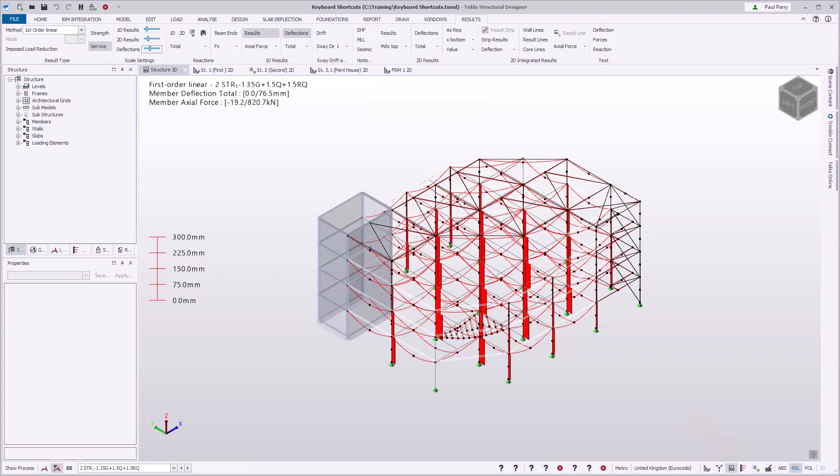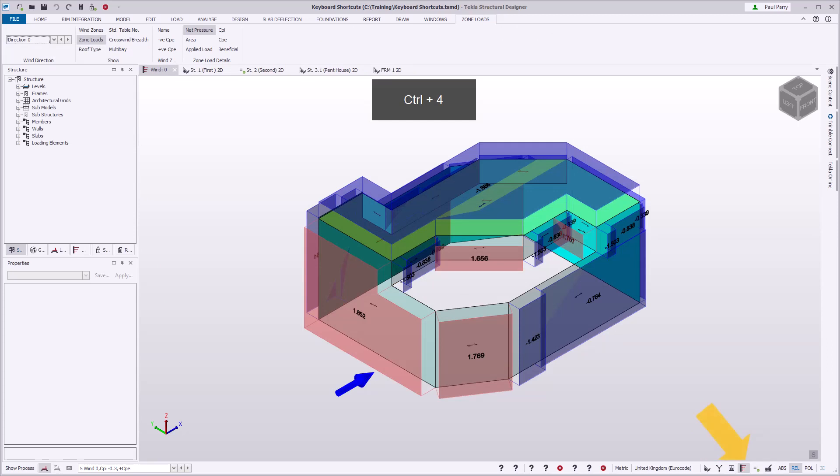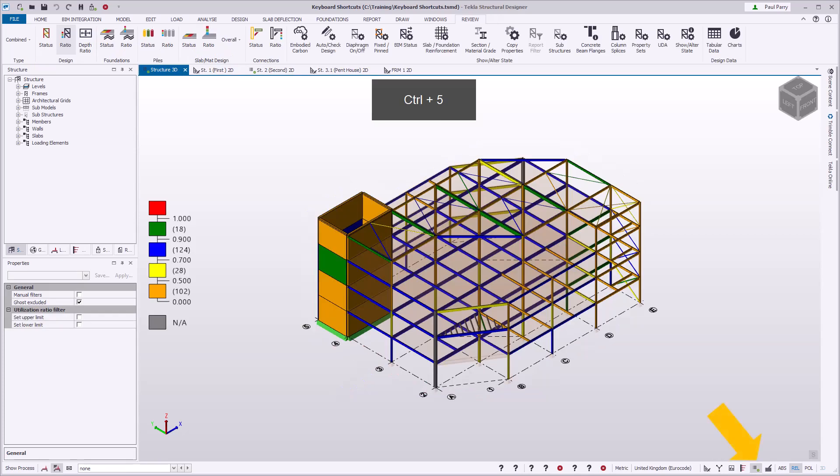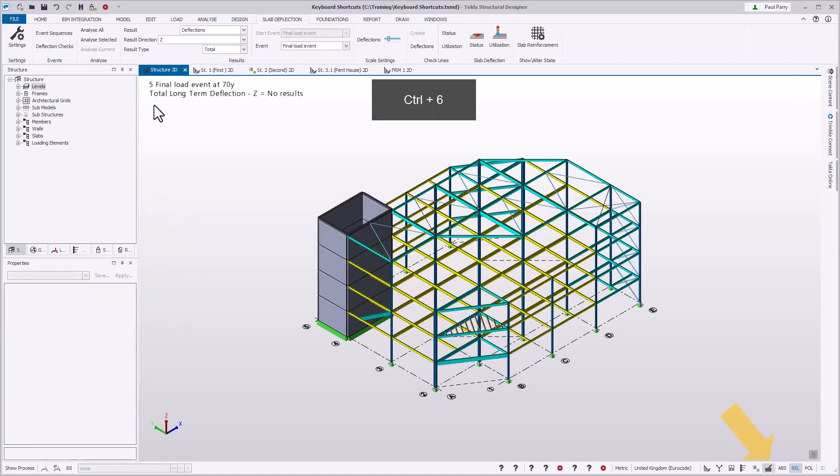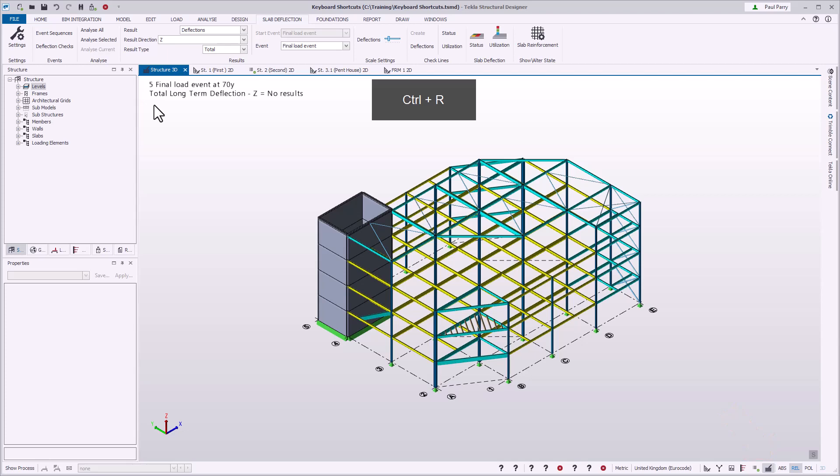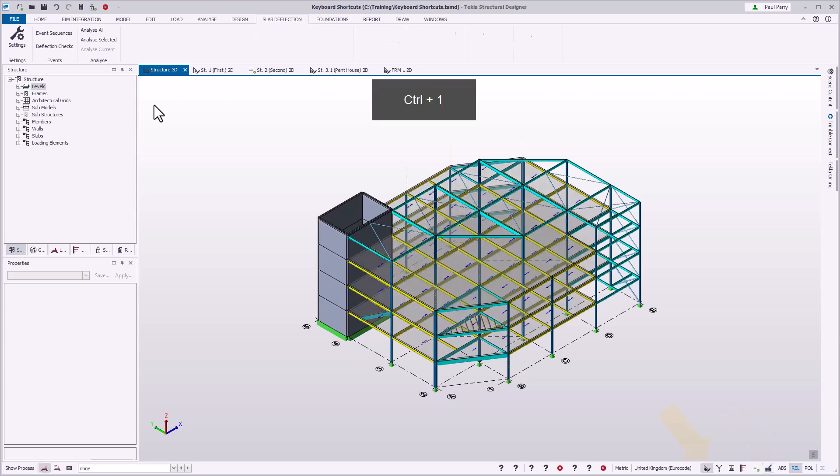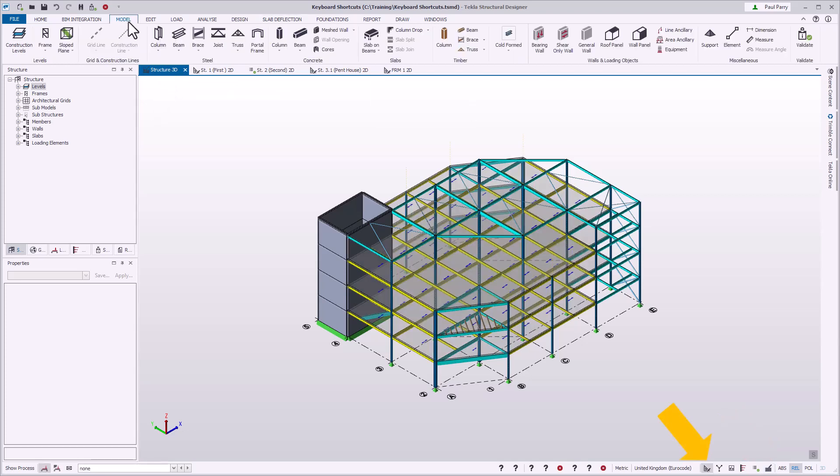If available, Control+R followed by Control+4 switches to the wind view. Control+R followed by Control+5 switches to the review view. Control+R followed by Control+6 switches to the slab deflection view. Control+R followed by Control+1 switches to the structural view.